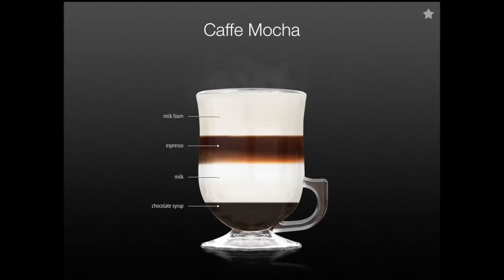It's an application that provides you with a short introduction to coffee-based, espresso-based drinks. It doesn't make you a master, but it has a beautiful user interface and shows you how you can make these drinks at your place.